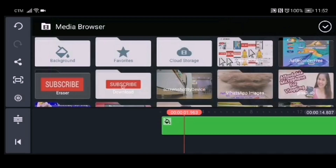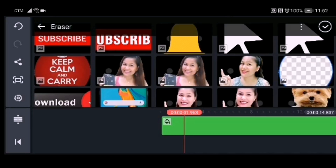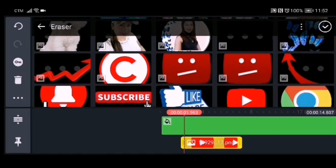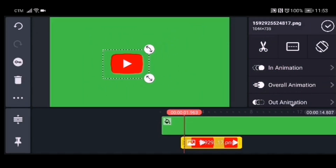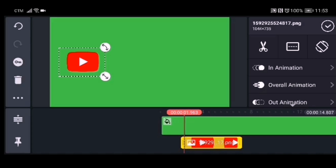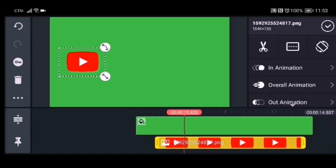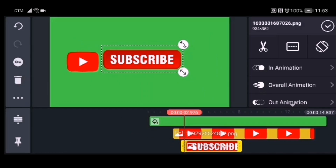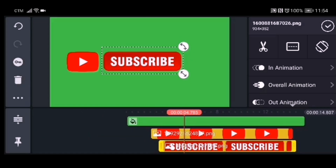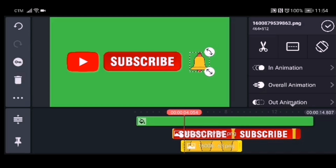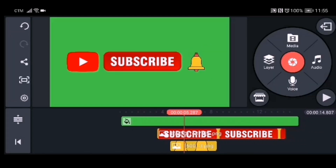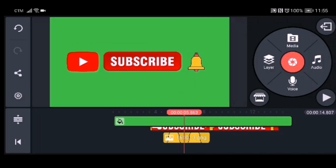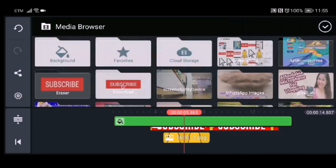Now we will start to put images on the project. Click the eraser file folder where your images are saved, choose the image you need to add, then drag it into position and adjust the image size. Also adjust the duration of it. Do the same for all the images you need for your subscription button animation until you finish. After adjusting all images, it's time to put a cursor to point at the subscribe button and the notification bell.